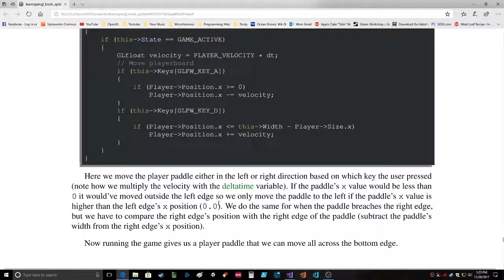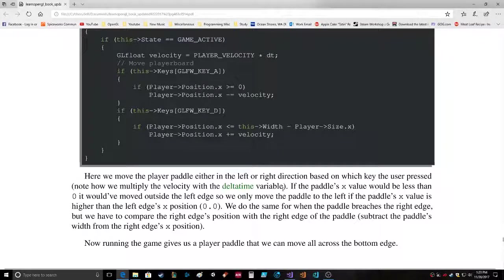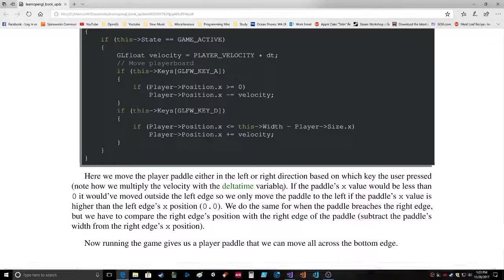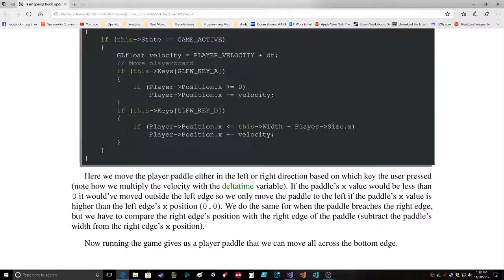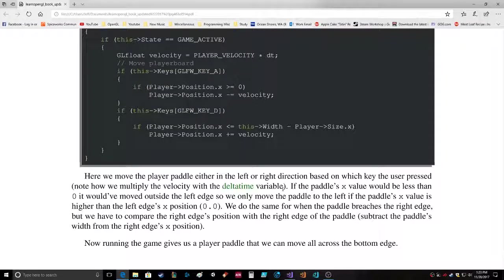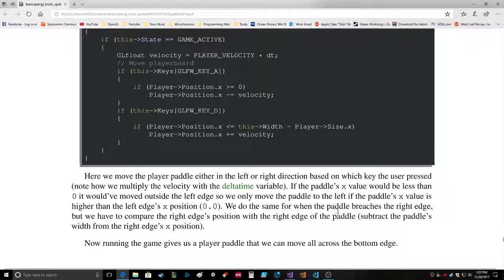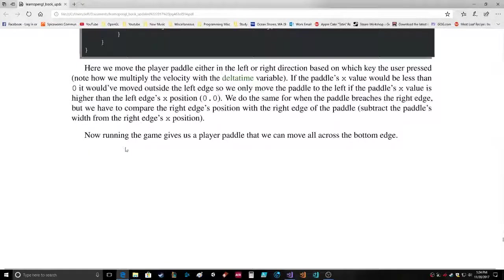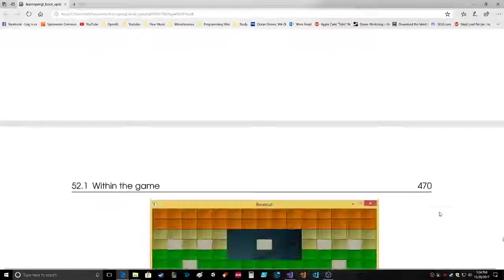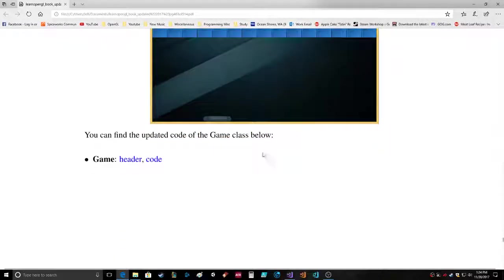Here we move the player paddle either on the left or right direction based on which key the user pressed. Note how we multiply the velocity with the delta time variable. If the paddle's X value would be less than zero it would have moved outside the left edge, so we only move the paddle to the left if the paddle's X value is higher than zero. We do the same for when the paddle breaches the right edge but we have to compare the right edge position with the right edge of the paddle.